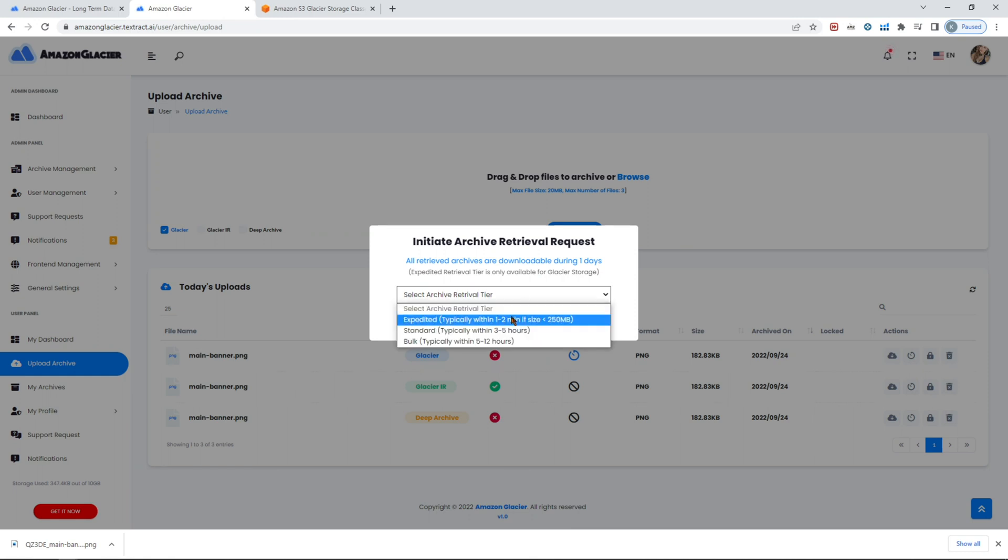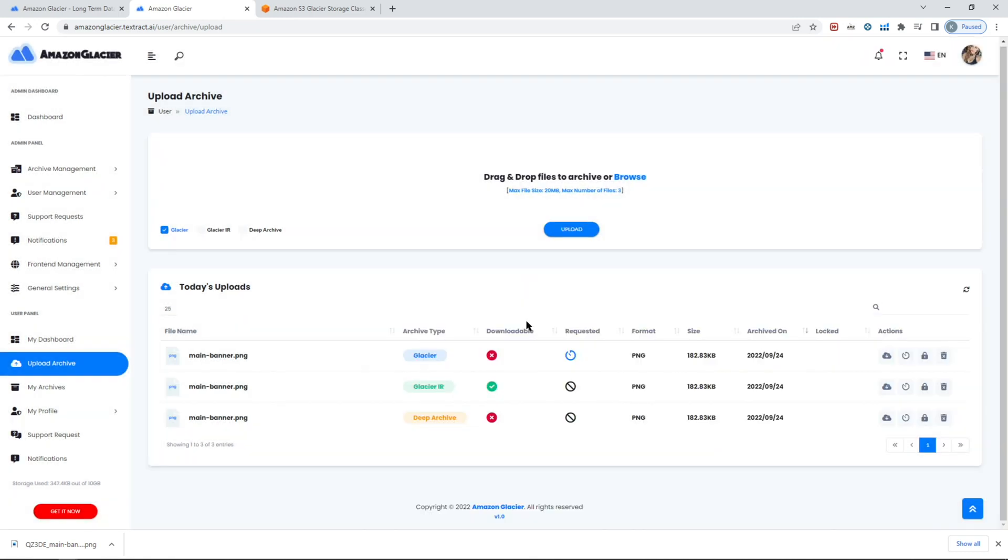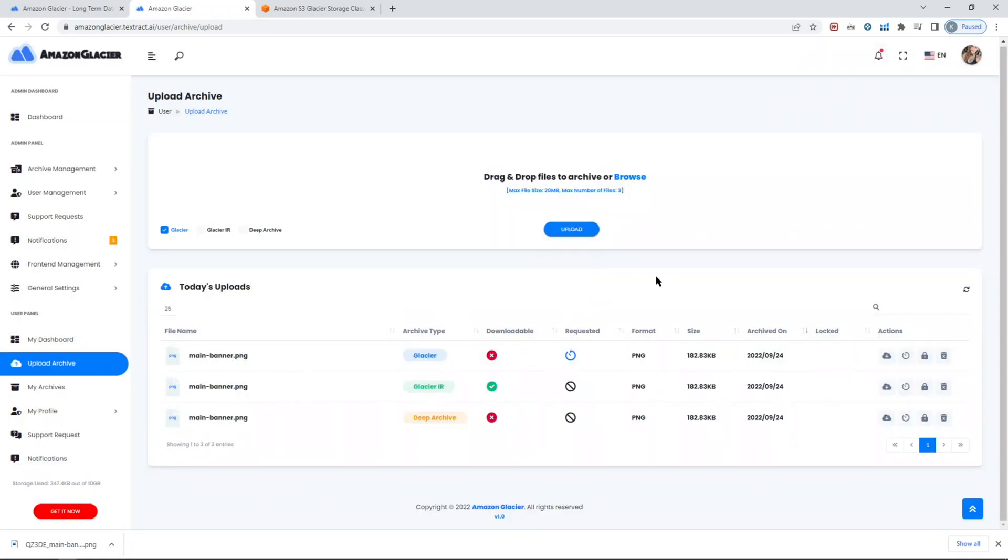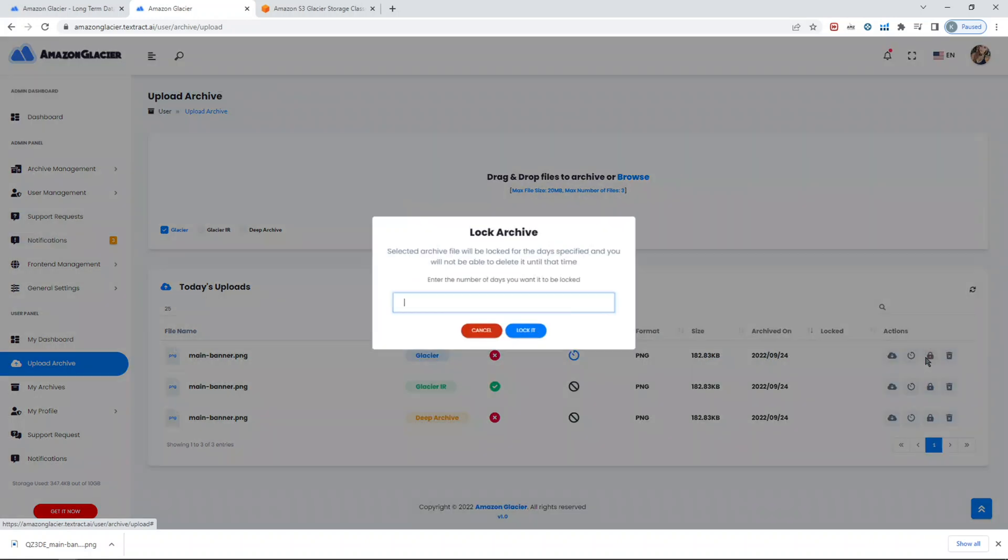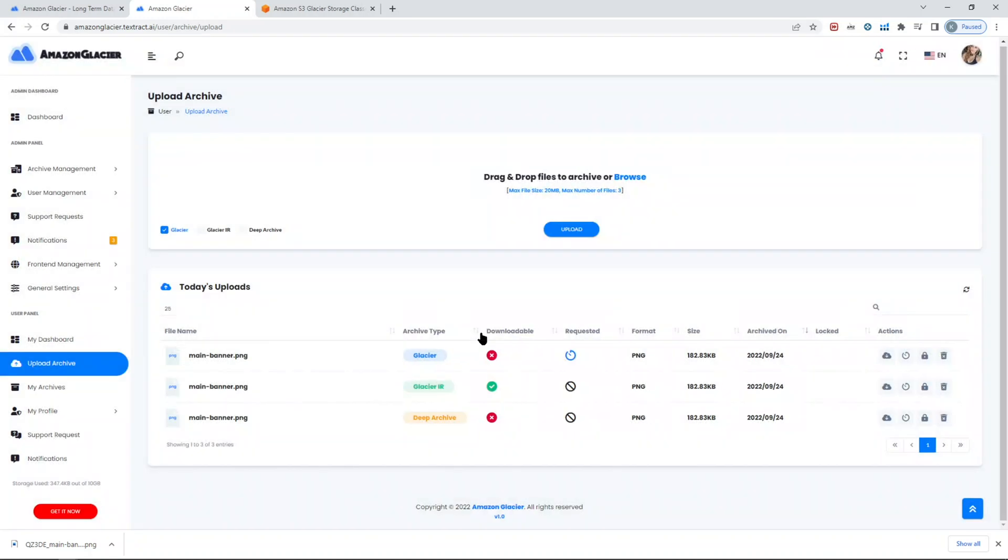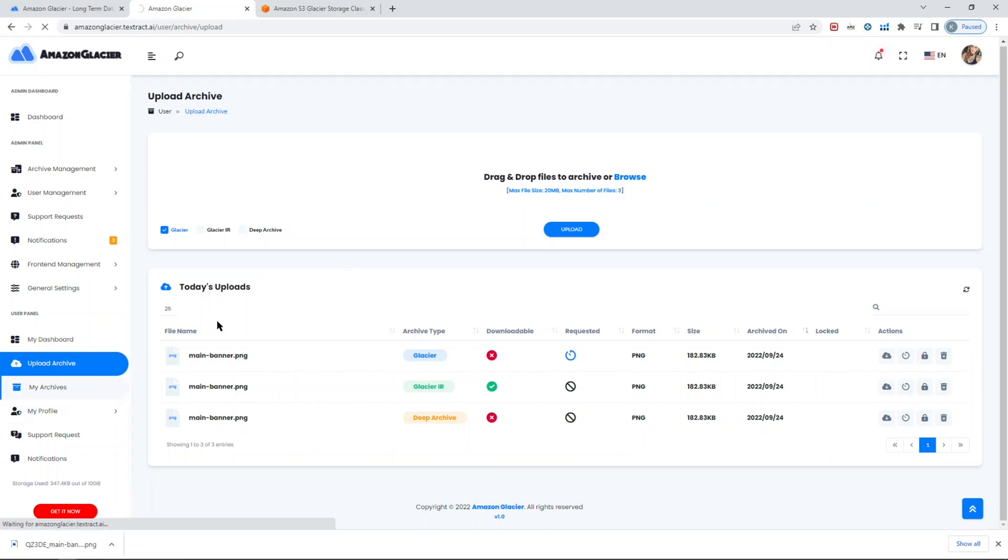If I select expedited and request, it will not allow me, so deep archive does not support expedited, so I can only select standard or bulk retrieval. You can also lock archive. What lock archive means is I can set a number of days I want to lock this archive. By locking this archive for X amount of days, this particular file archive will not be able, no one will be able to delete it. Doesn't matter if you're a user, if you're admin, you cannot delete it.